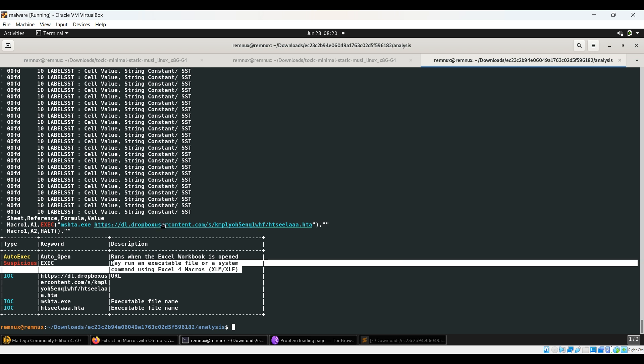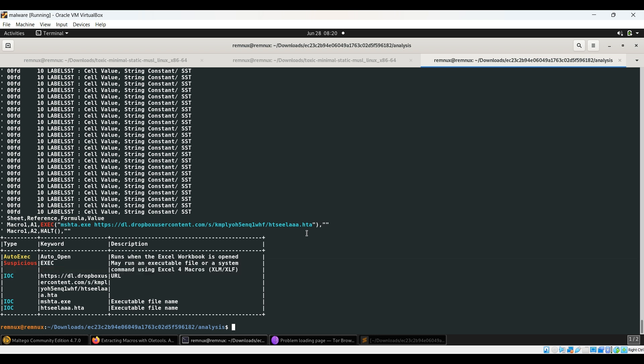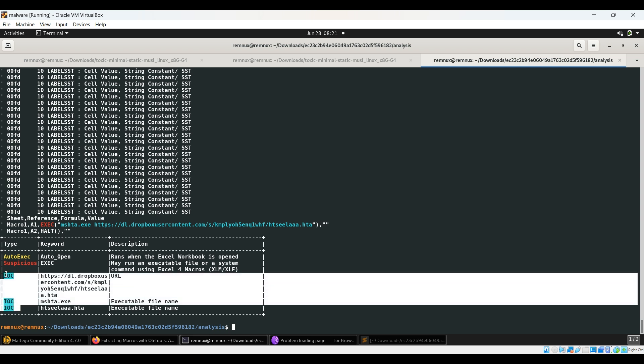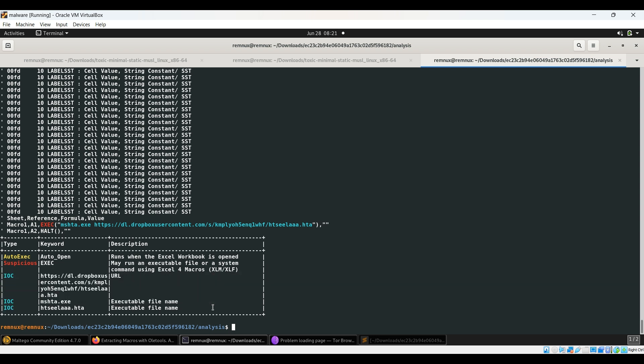This URL is our indicator of compromise. Even exec is one of the indicators too. This URL is the malicious URL from where some HTA file is getting downloaded. Mshta will not only download but may also result in its execution. This could be considered as a loader file - one of the initial stage loaders downloading some other file - or we can call it a downloader which is going to download this file and result in its execution. You can see a lot of interesting details - it has already mentioned what the IOCs are, which is very convenient for us.